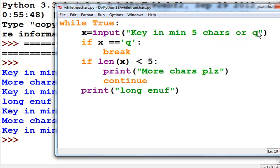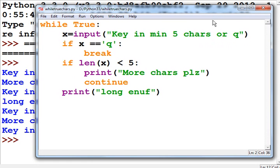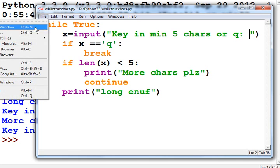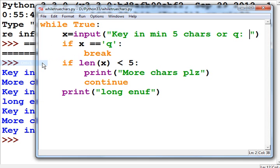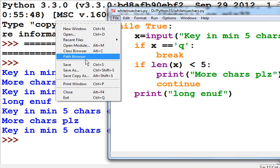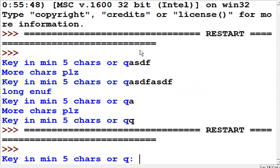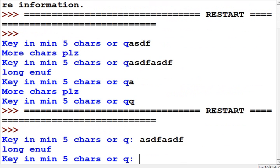Let's go back and take that input prompt, put a comma and a space in there — it'll make it aesthetically more pleasing. File Save. Now let's run this again — Run Module — minimum five characters, 'one two three four one two three four,' long enough.